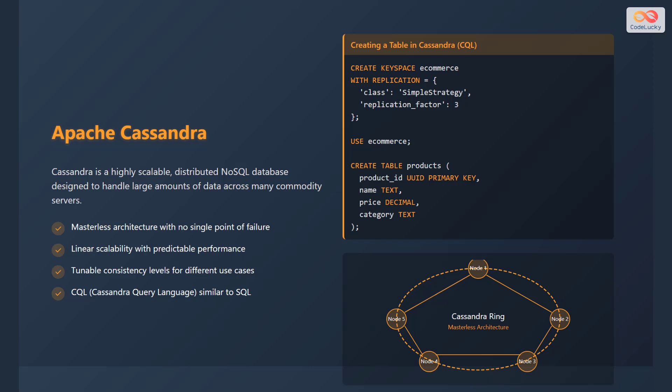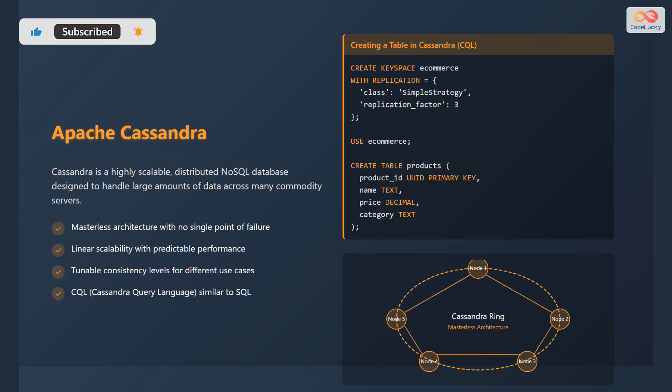Apache Cassandra is a highly scalable, distributed NoSQL database designed to handle large amounts of data across many commodity servers. It features a masterless architecture with no single point of failure, ensuring high availability. It offers linear scalability with predictable performance as you add more nodes to the cluster. Cassandra allows tunable consistency levels for different use cases, allowing you to balance consistency and performance. Cassandra Query Language, also known as CQL, which is similar to SQL, is used to interact with the database.